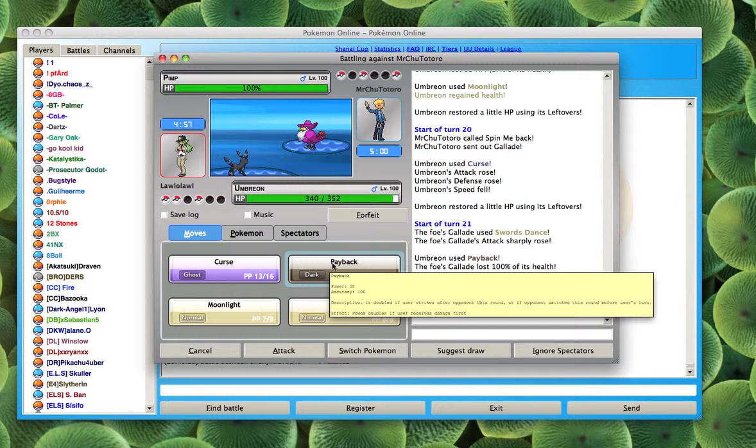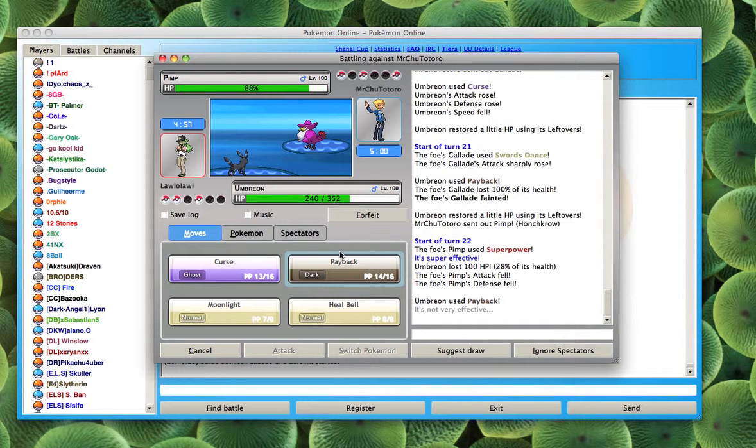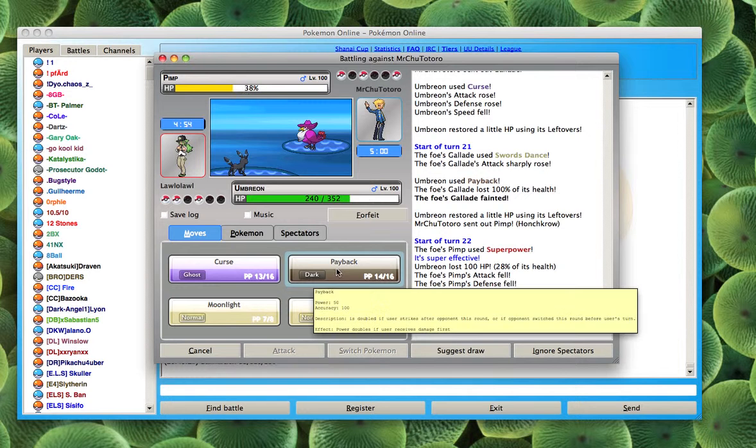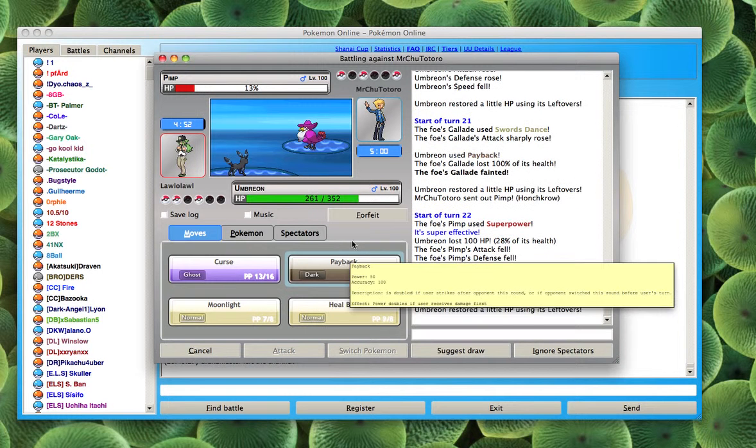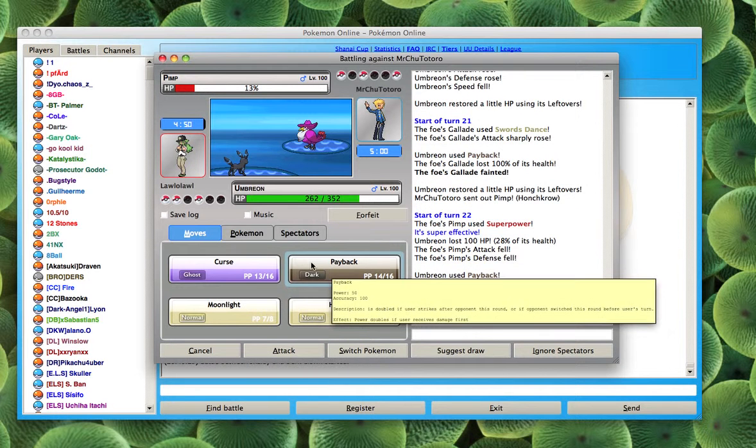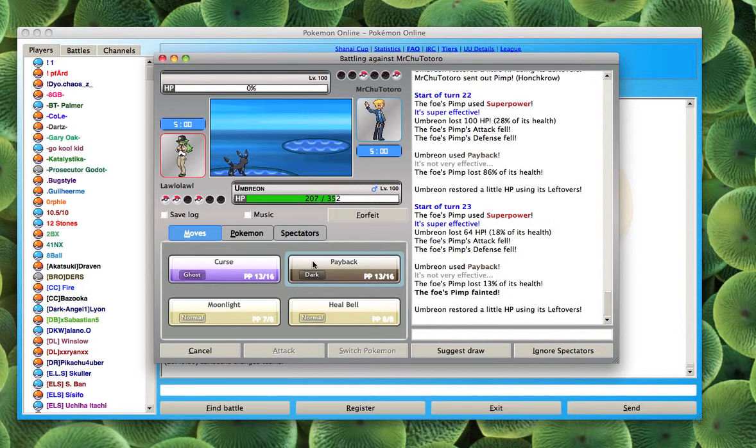He sends out his Honchkrow so I'm going to try to Payback it but he gets Superpower but I have buffed defense so it shouldn't do much and it doesn't. I might knock him out with this one. It's not very effective Payback but it doesn't so I'm going to Payback again. Superpower is not going to do anything.